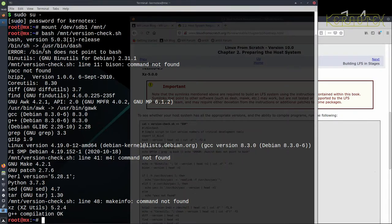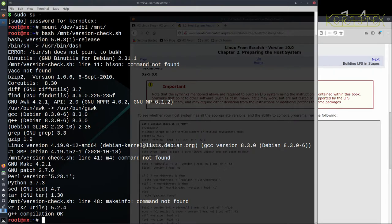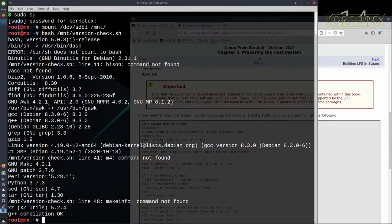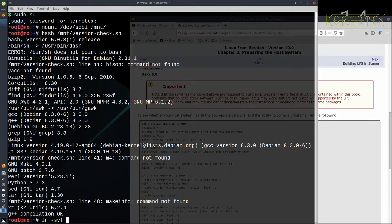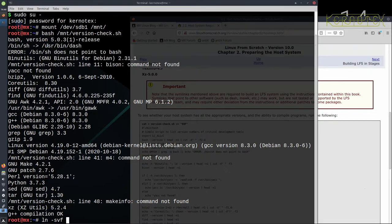First thing to note, the error that bin sh does not point to bash. So that's the first thing we've got to fix, and the best way to do this, although there's several ways of changing the shell, the best way to do this is to use the ln command with svf, which is for a symlink or a softlink. V is for verbose so we can see what it's doing, and f is to force the change.